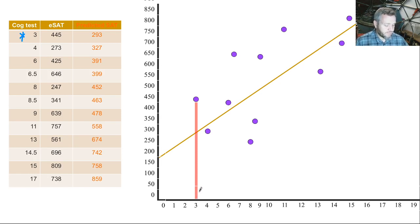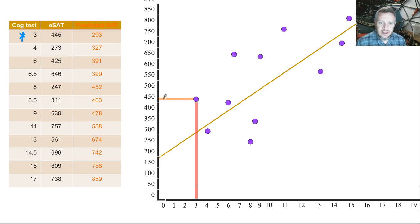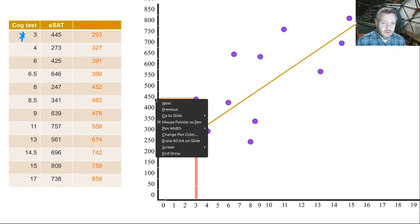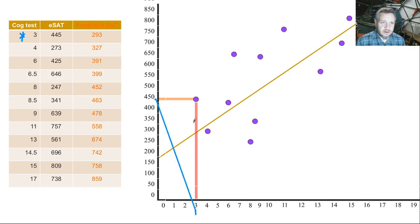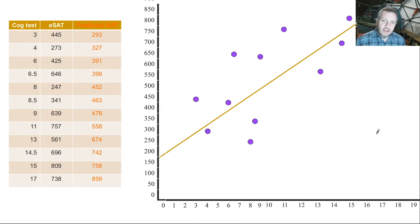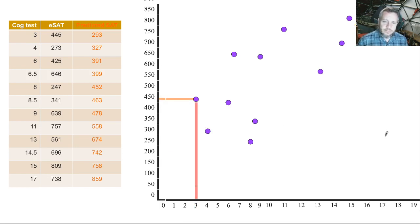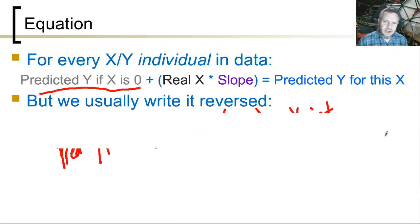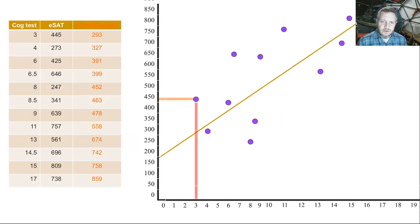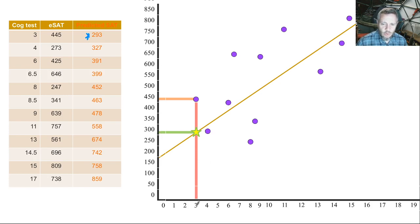This person right here has a cognitive test score of 3 — you can see on the X axis their cognitive test score is 3. That's paired up with an ESAT score of 445. That line over there — this person has their cognitive test score and their ESAT score. Then the predicted Y is the predicted ESAT score — that's the value the model says Y should be. So this star here has coordinates of 3 and 293, and that's what the model says anybody who gets a 3 should get.